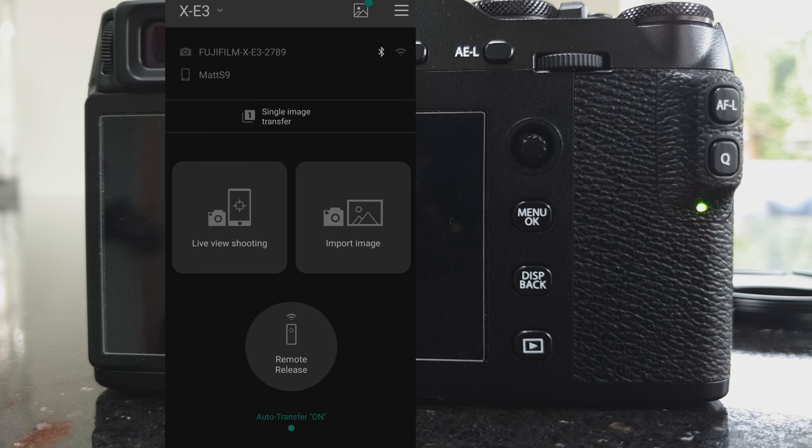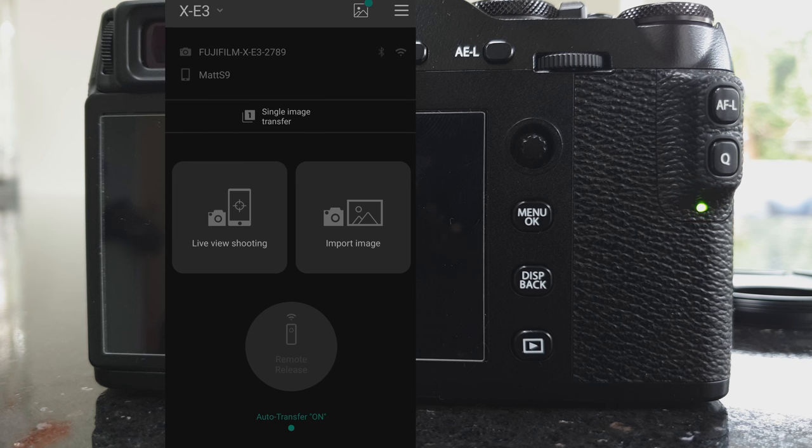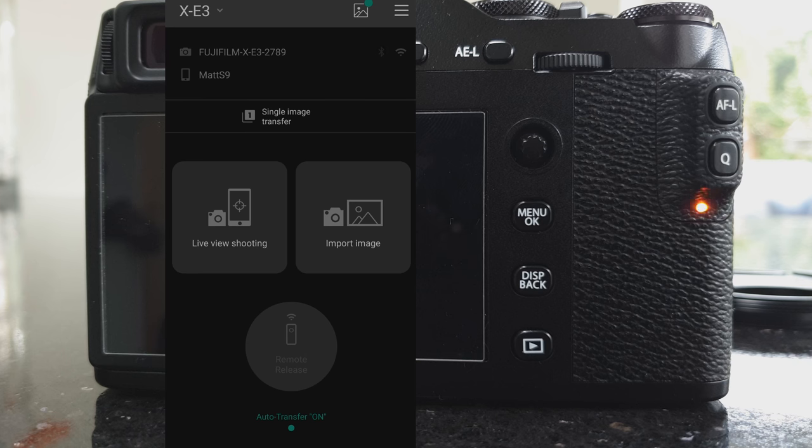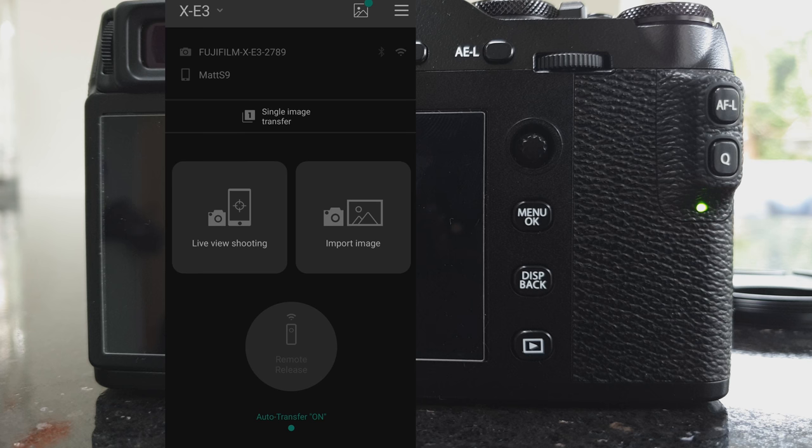You can see down at the bottom of the screen it says auto transfer on. You would tap that to turn it back off again. The camera will tell the app when it has pictures to transfer across and it will do that automatically.